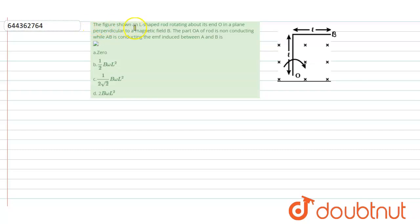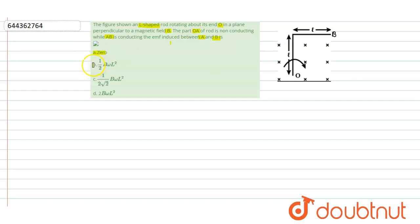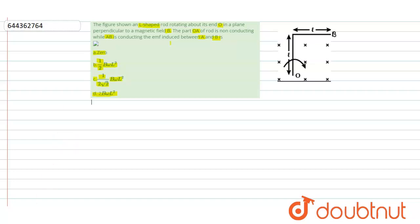The question: an L-shaped rod is rotating about its end O in a plane perpendicular to a magnetic field B. The part OA of the rod is non-conducting while AB is conducting. The EMF induced between A and B is: (1) zero, (2) half B omega l squared, (3) 1 divided by 2 root 2 times B omega l squared, or (4) 2 B omega l squared.